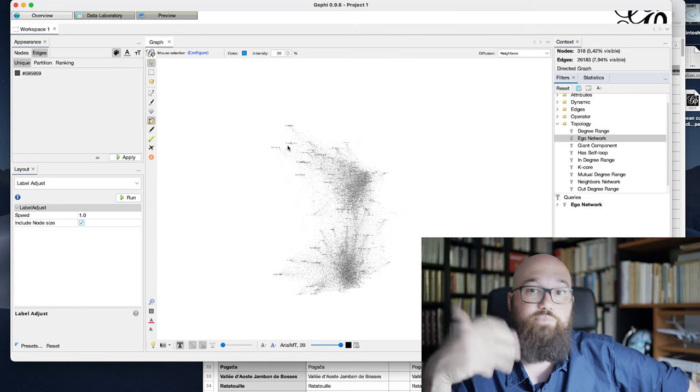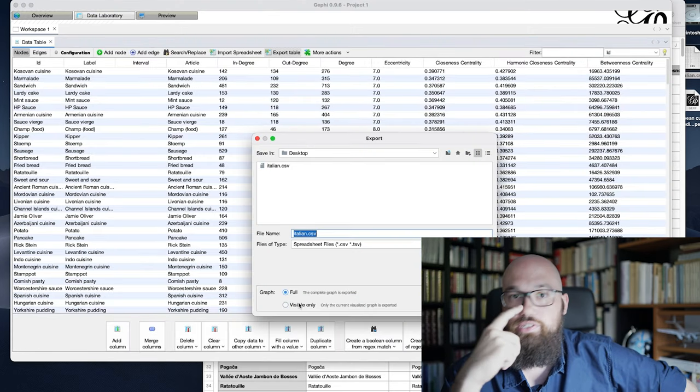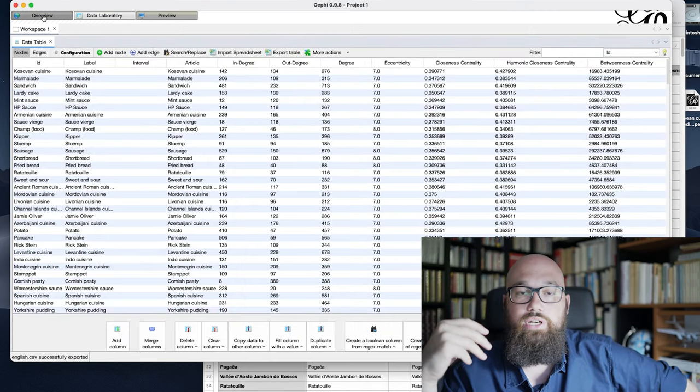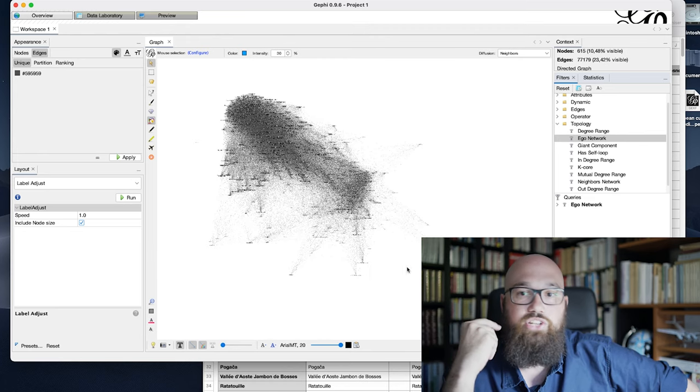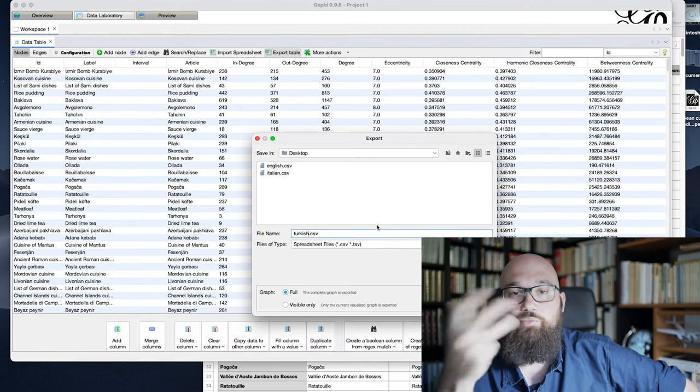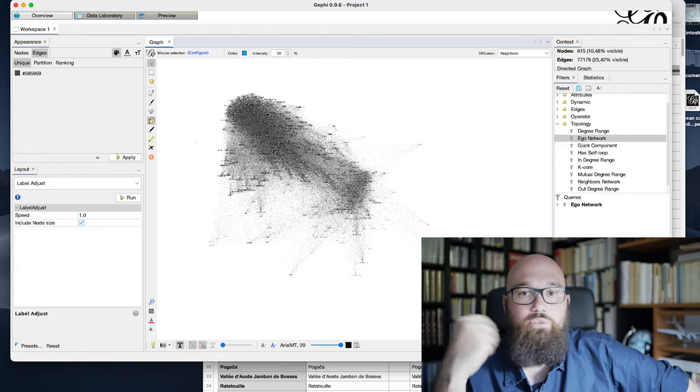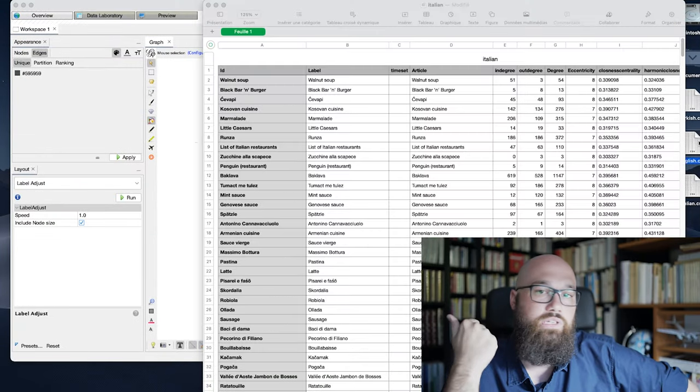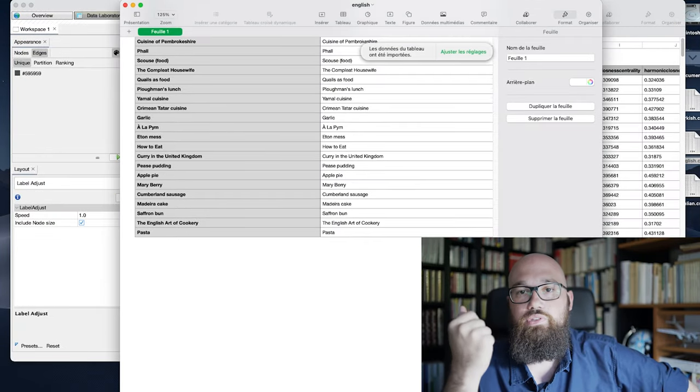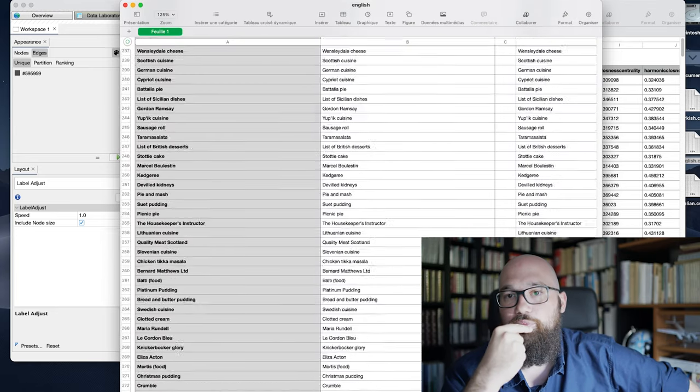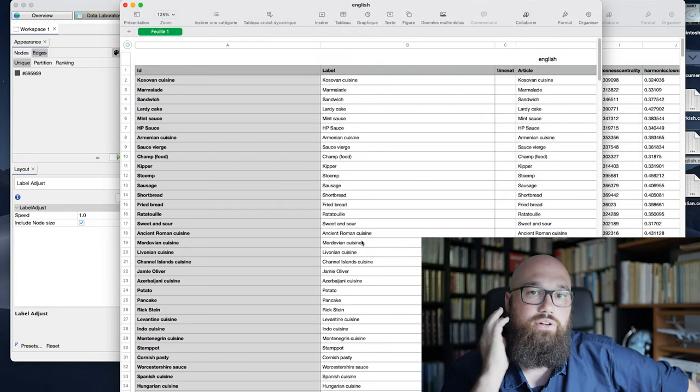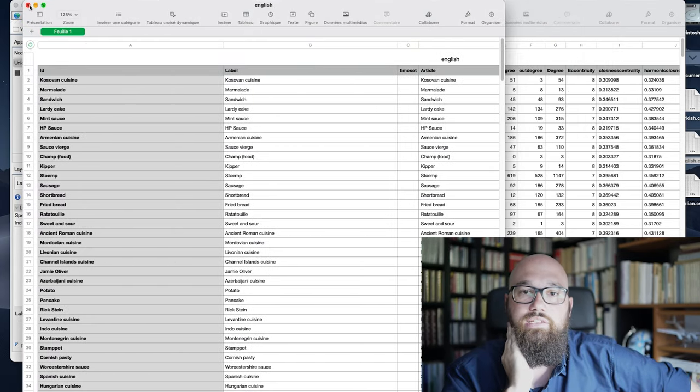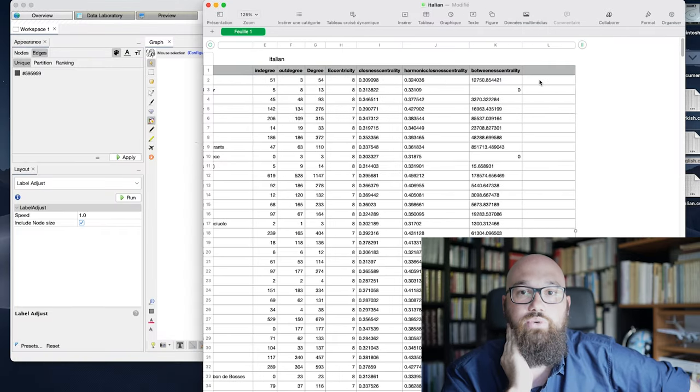I'm also exporting ego networks out of this very big network, especially around a few national cuisine pages. So I'm exporting here, completely subjectively, the Turkish cuisine, the English cuisine, and the Italian cuisine, so that I have the specific files for only the nodes that are in these three ego networks.